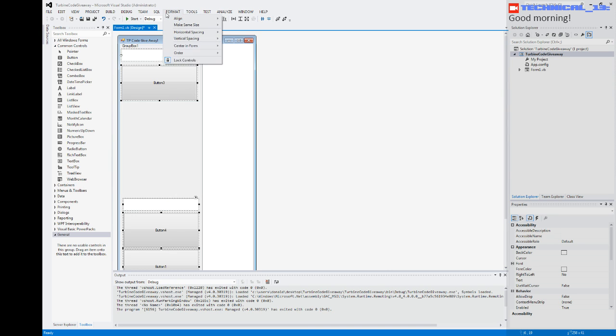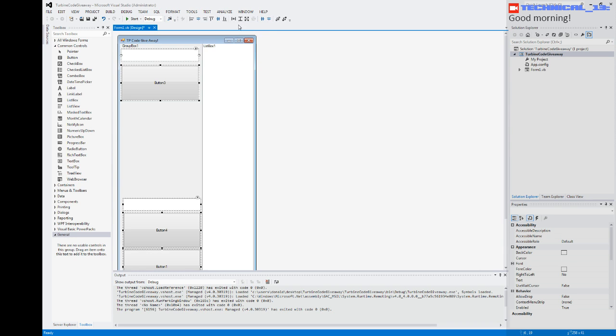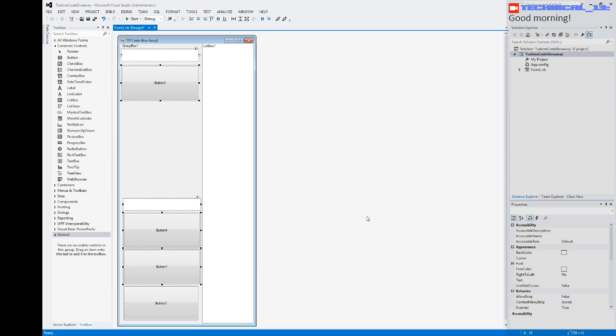Let's make them all the same width. Shrink that. I missed one — same width. Alright, let's name Button 2. Let's rename Button 2.